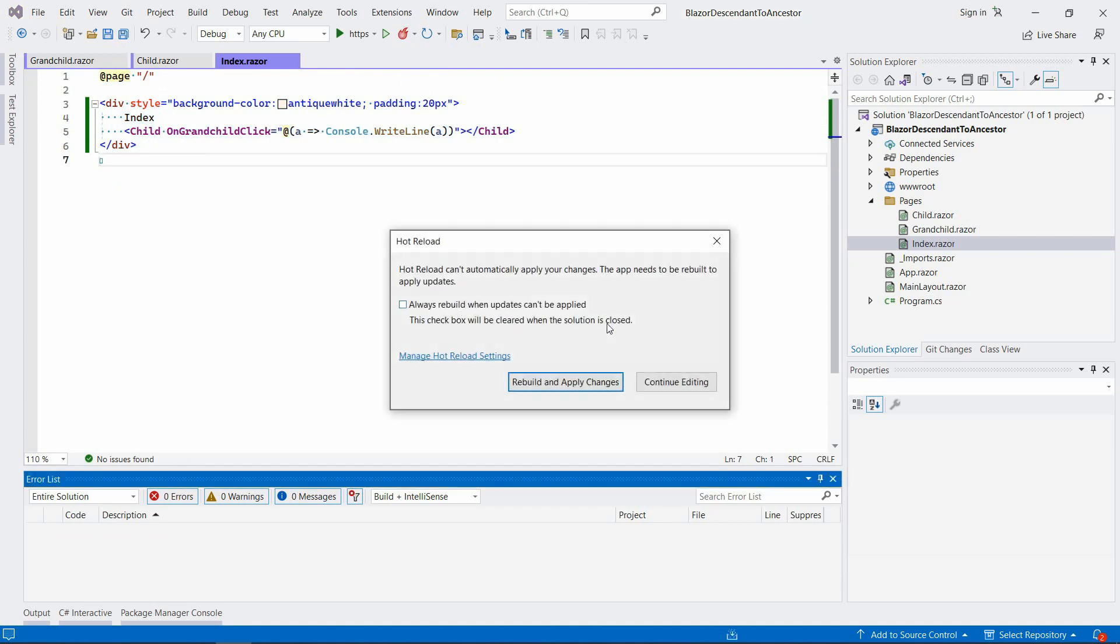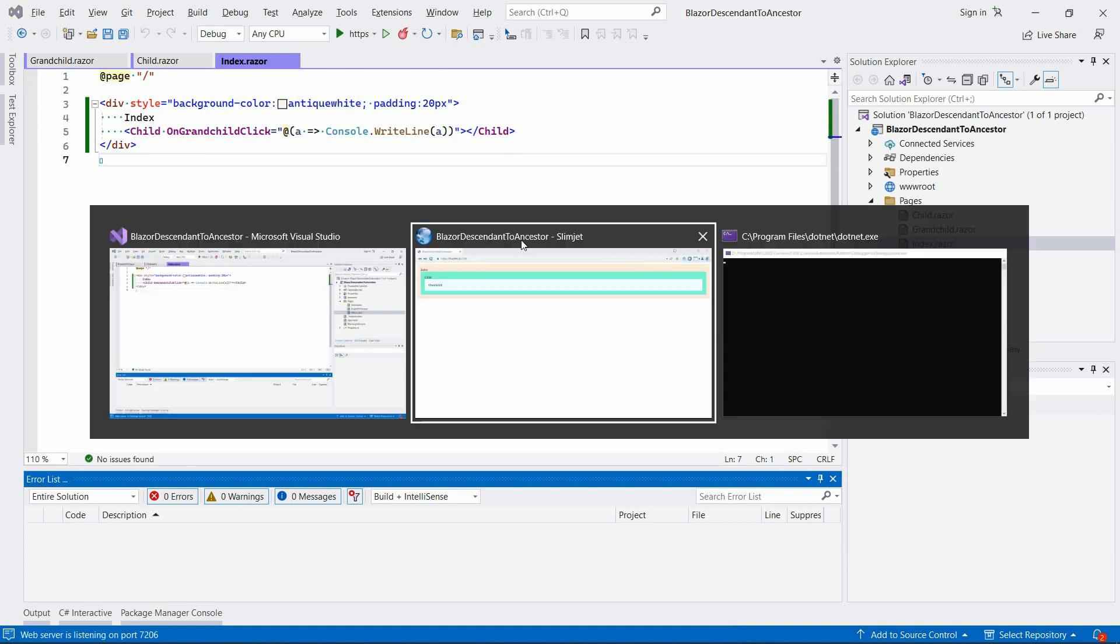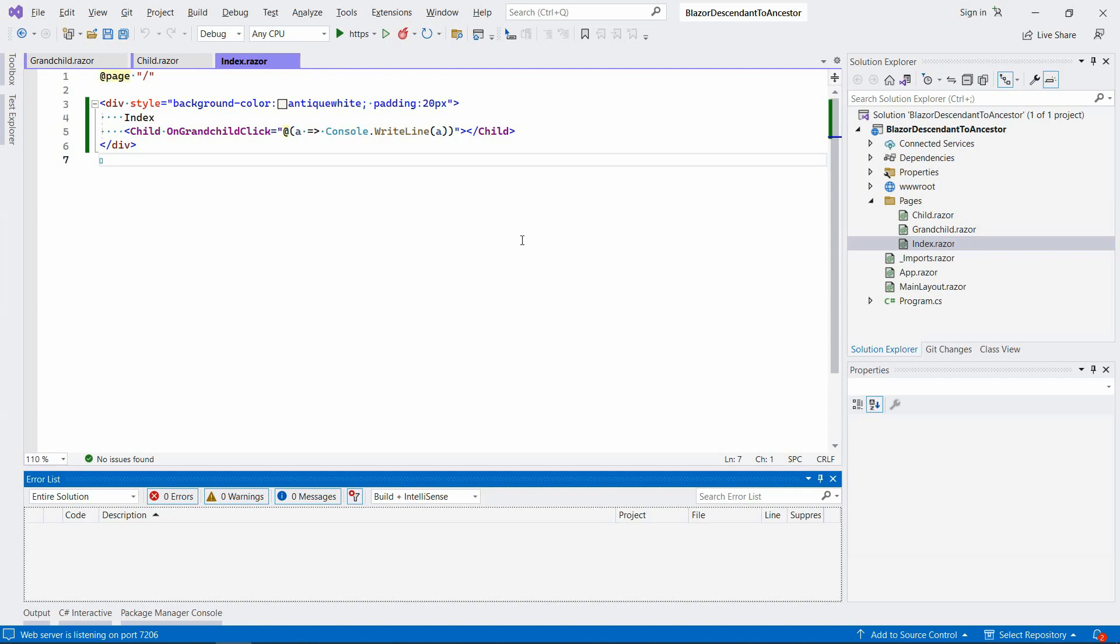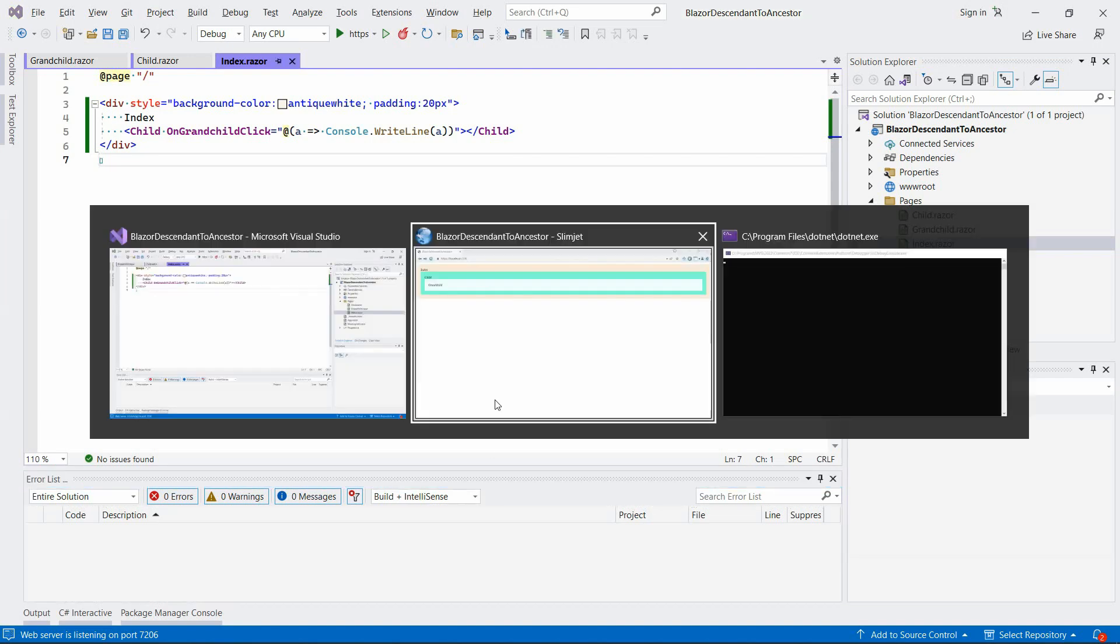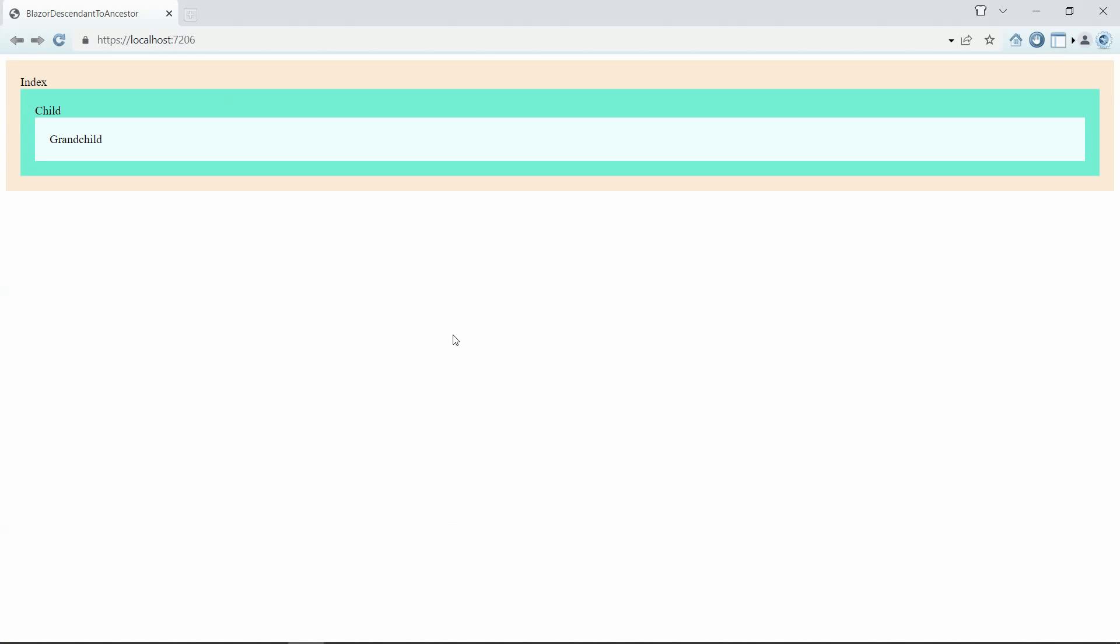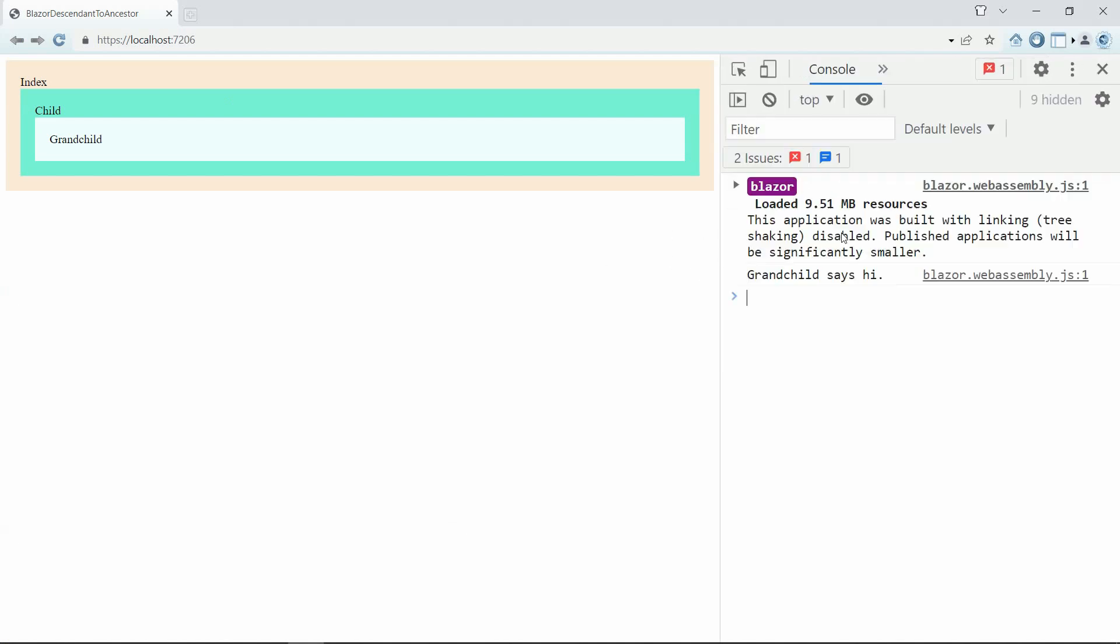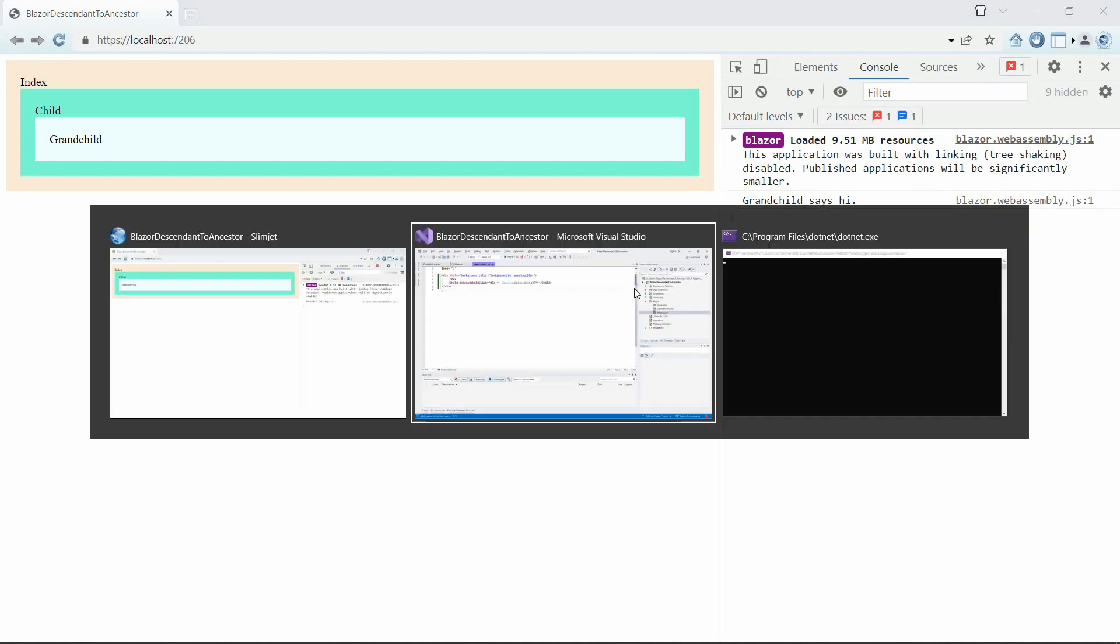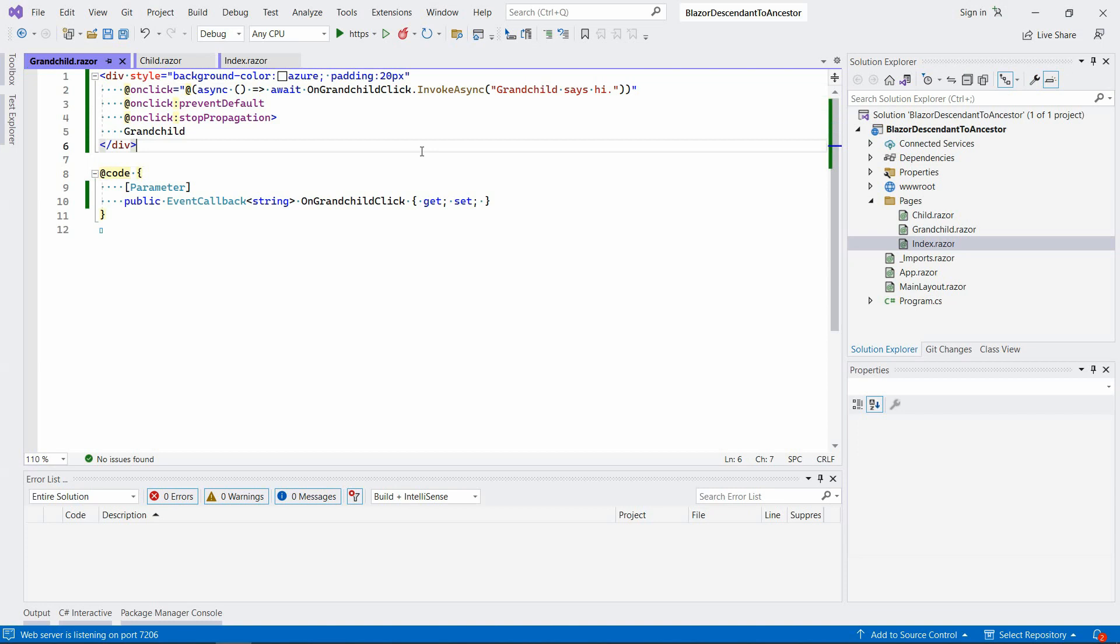Let's see if we can apply those changes. We have to rebuild it. Okay, now we should be good to go. So let's see, let's click it here. And there we go, it says grandchild says hi, exactly what we tapped in here. So you can see it works.